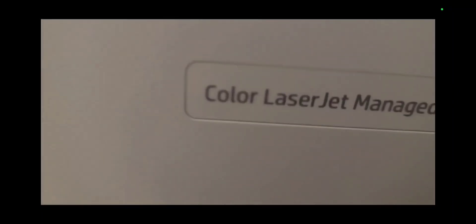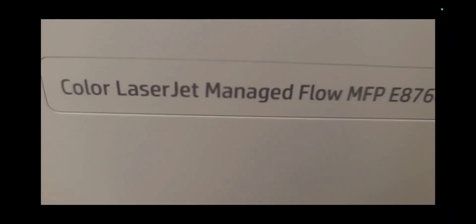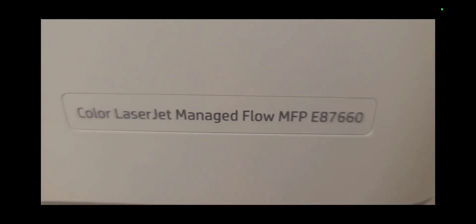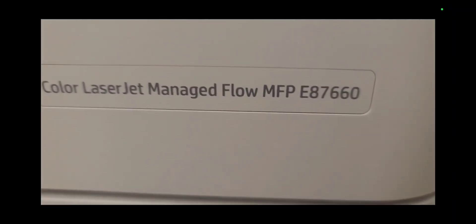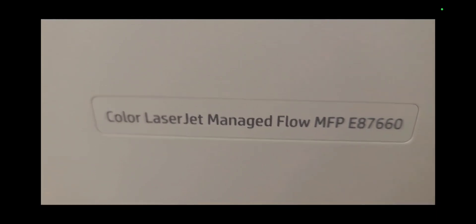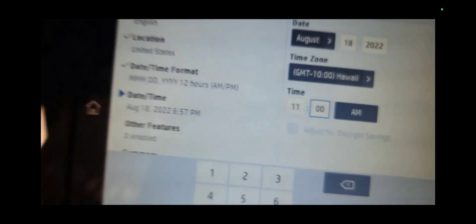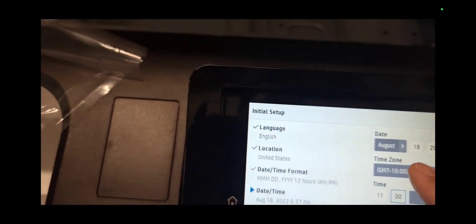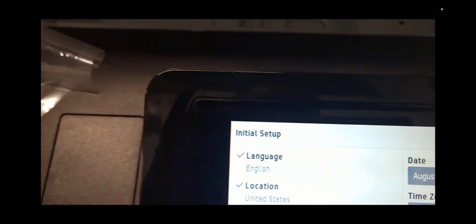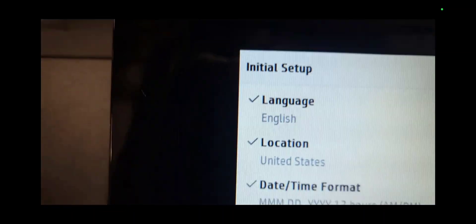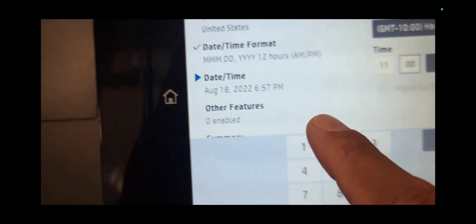Hey everyone, this is an HP firmware update on the E87660 and the E65640. This also pertains to the monochrome versions as well, the E82540.